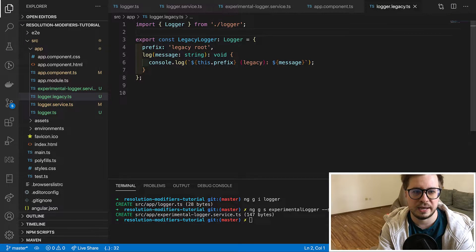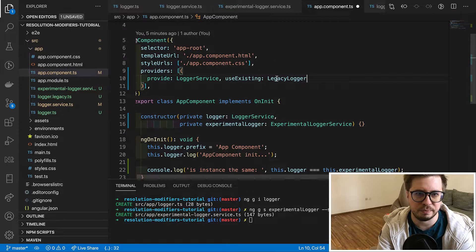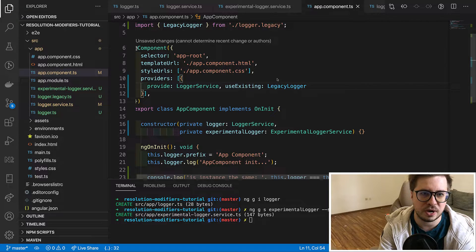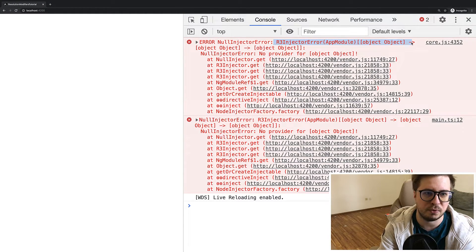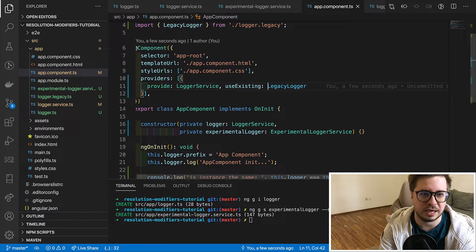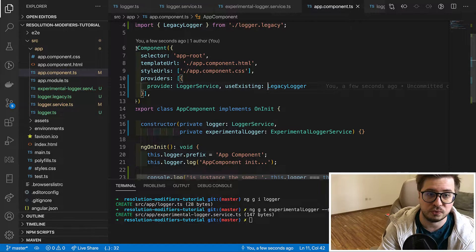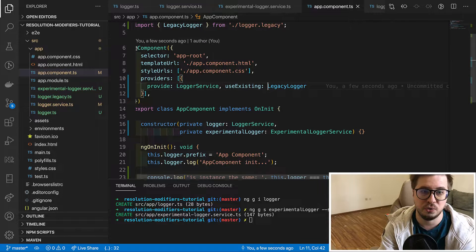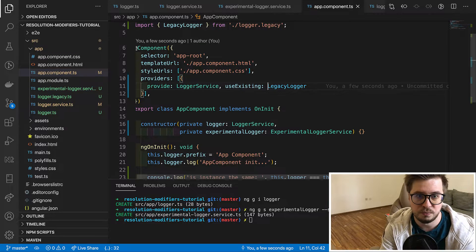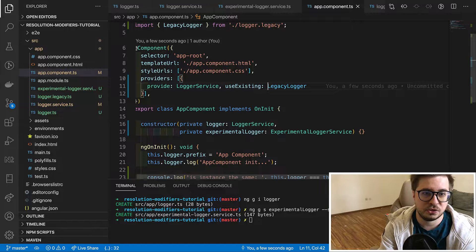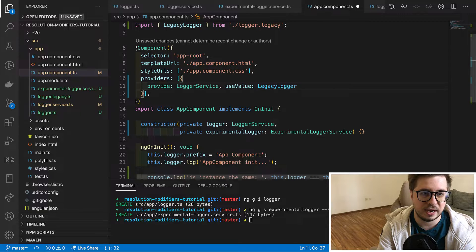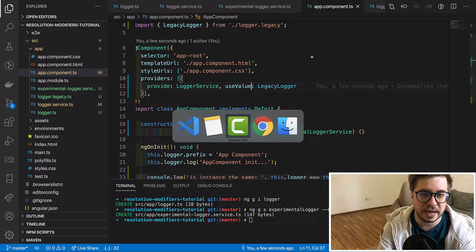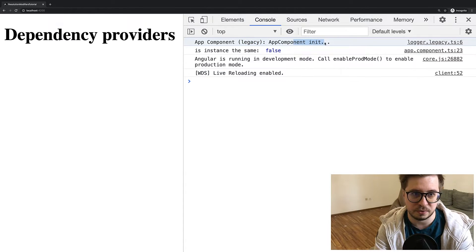And if we provide it to useExisting provider it will fail because it is not injected and Angular will be trying to find dependency for the object. useClass also would not work because it uses operator new in order to create an object, and you cannot call the operator new against the object. So there should be another way. And in this case you have to use useValue provider. And we can provide our legacy object as a value and now Angular will assign this object to this provider.